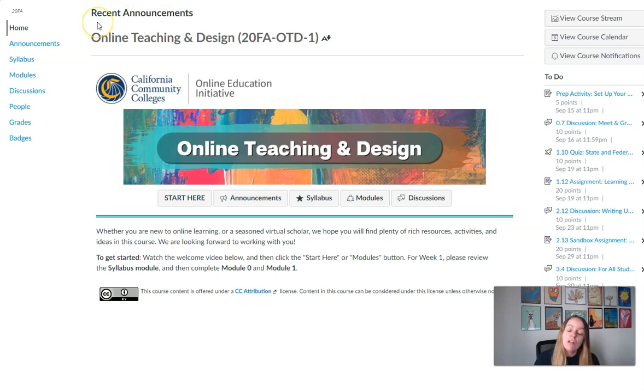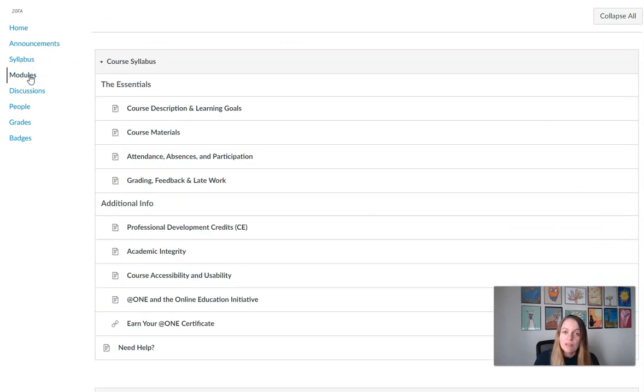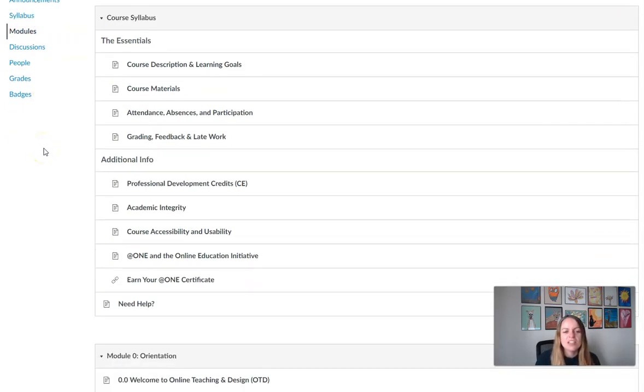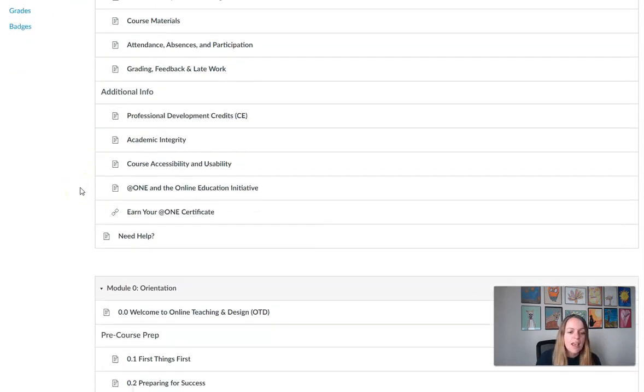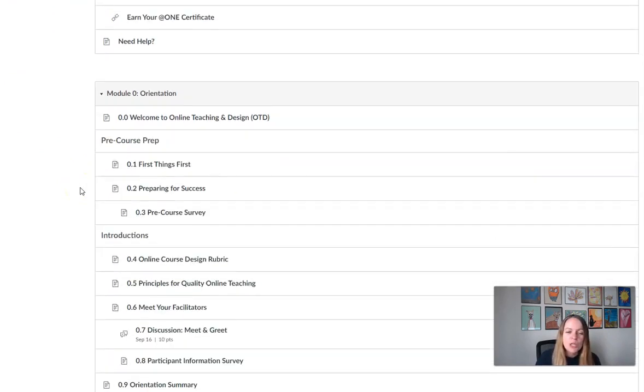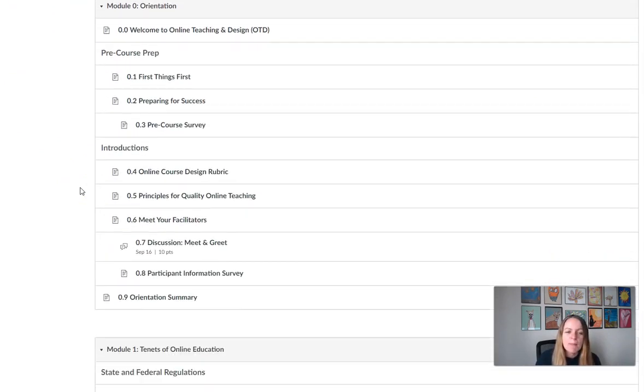All of the content for the course is going to be under modules, so if you click modules on the left menu that will take you to our main content. Right now you'll see the syllabus, which you can access at any time throughout the course as a reminder of our guidelines and policies.